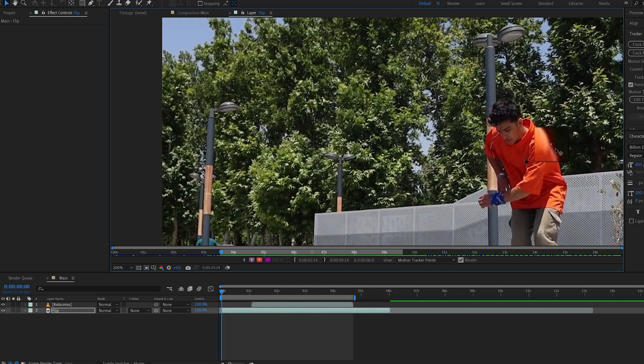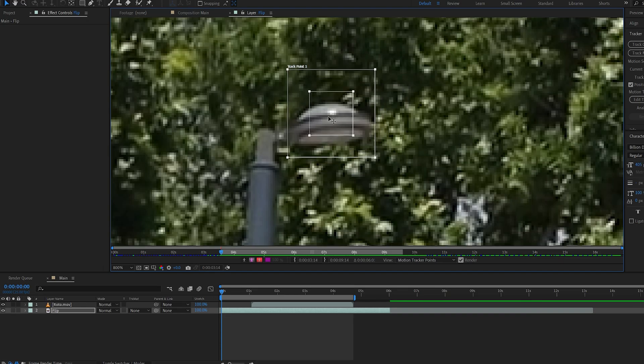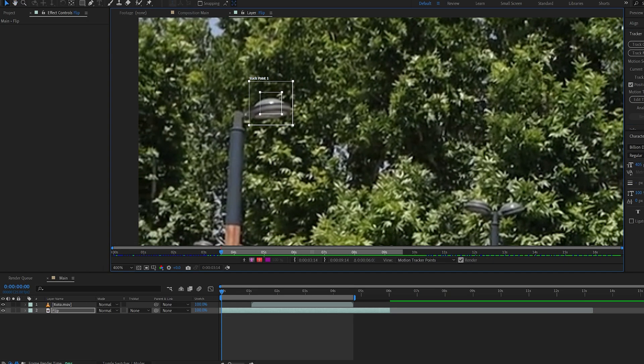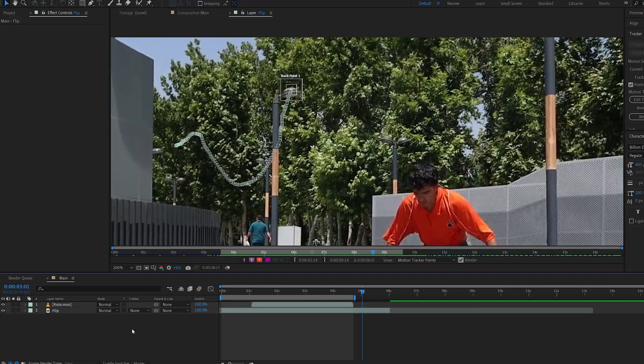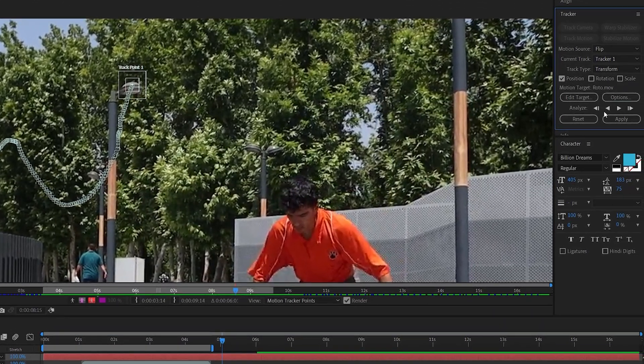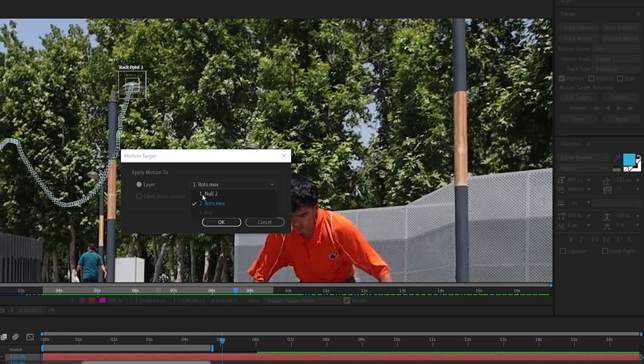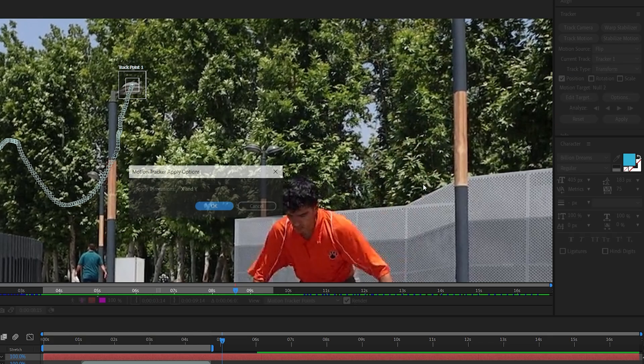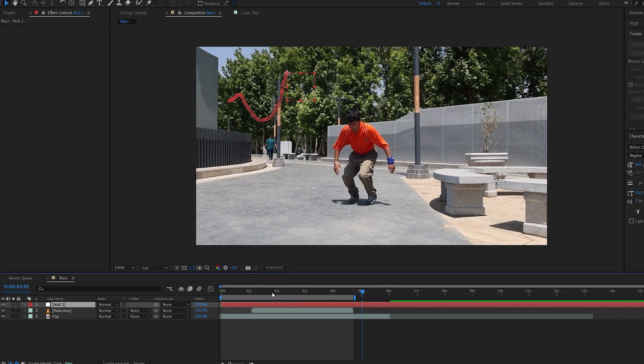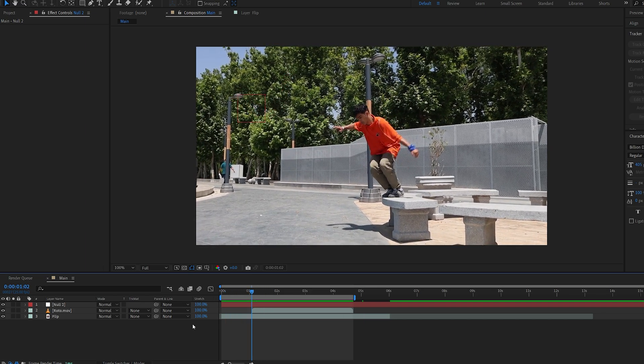And I'm just gonna stick this to something that stands out like this and let's track forward. Now let's create a new null object and select Edit Target, make sure the null is selected, hit Okay and Apply, and now we've got the tracking data onto this null.